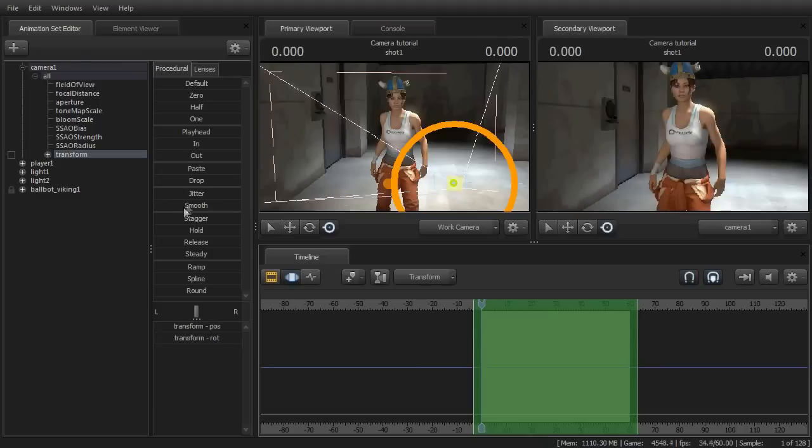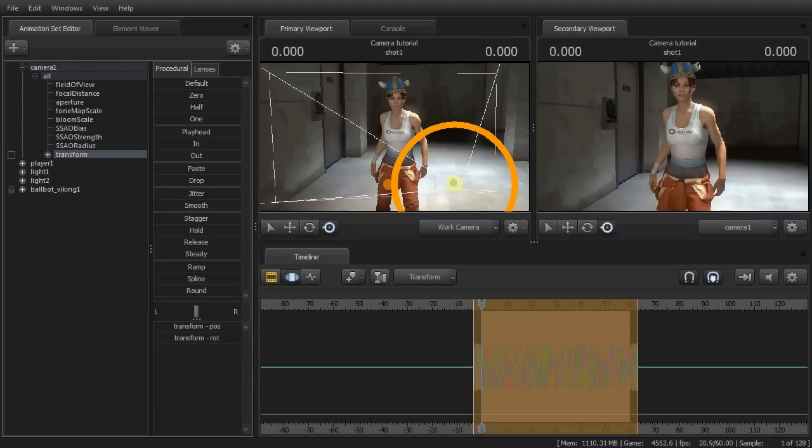Next, you'll want to click and drag over jitter, and move it to the right just a little bit.